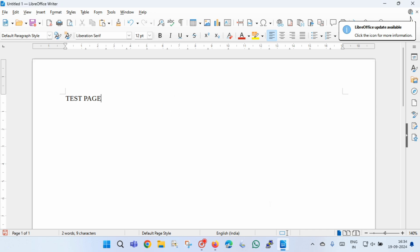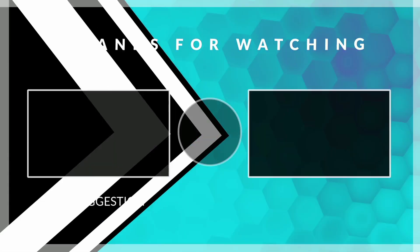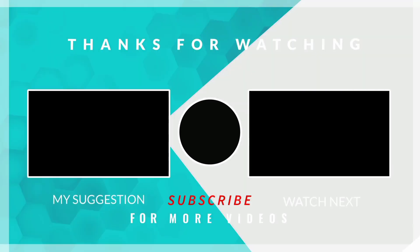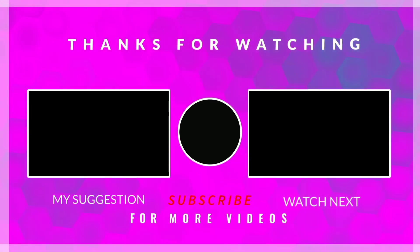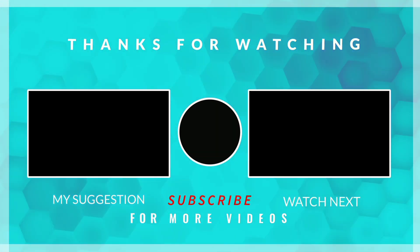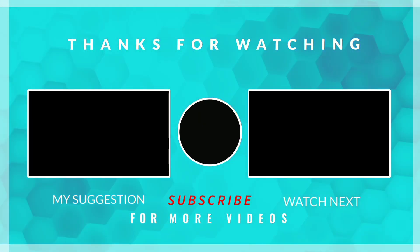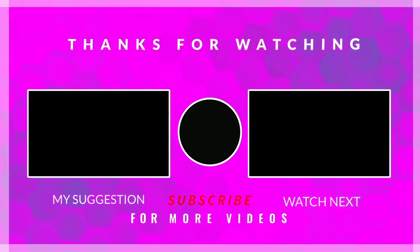So friends, in this way you can install a printer in your laptop. Thanks for watching this video. Also, don't forget to subscribe to our YouTube channel. Thank you very much.